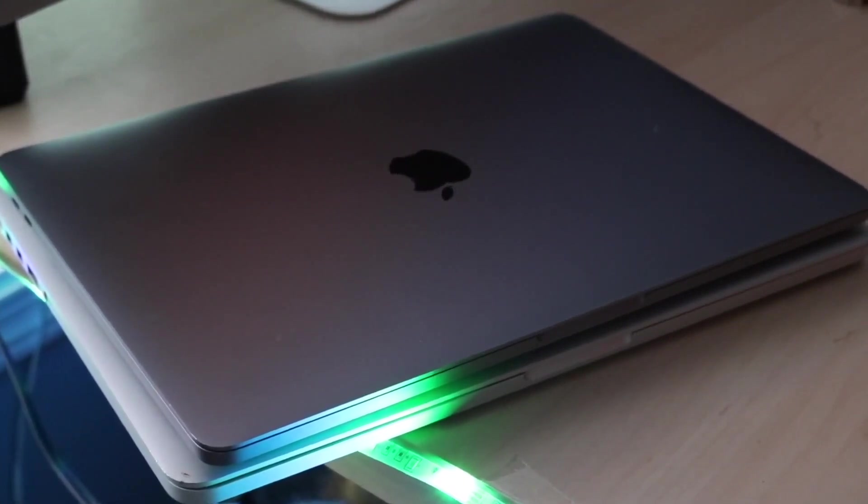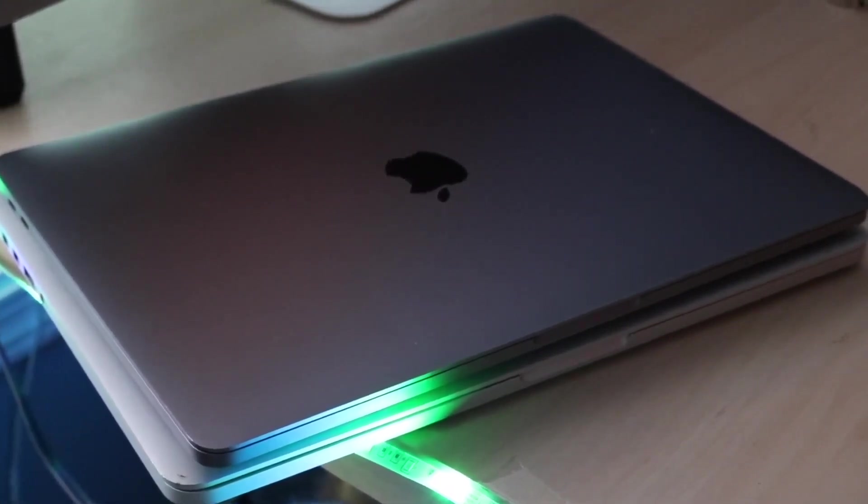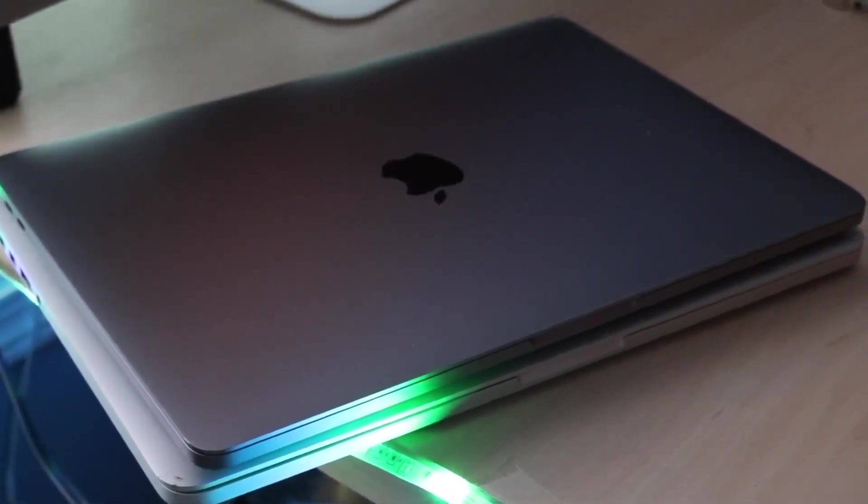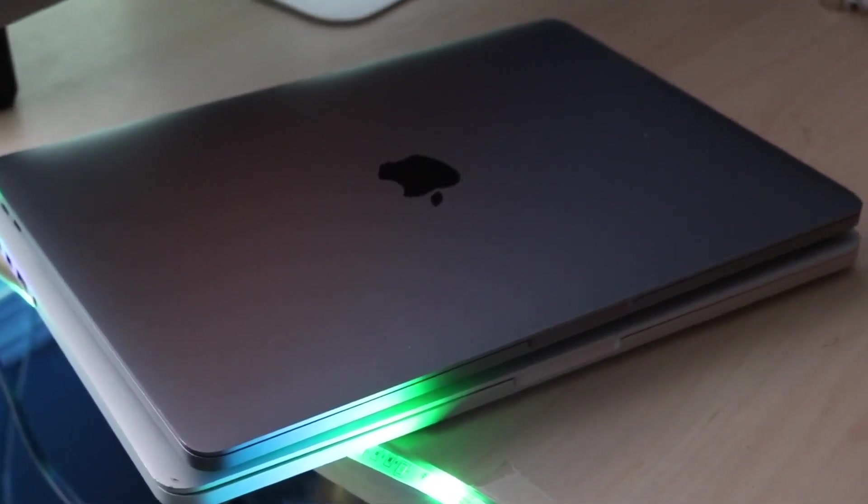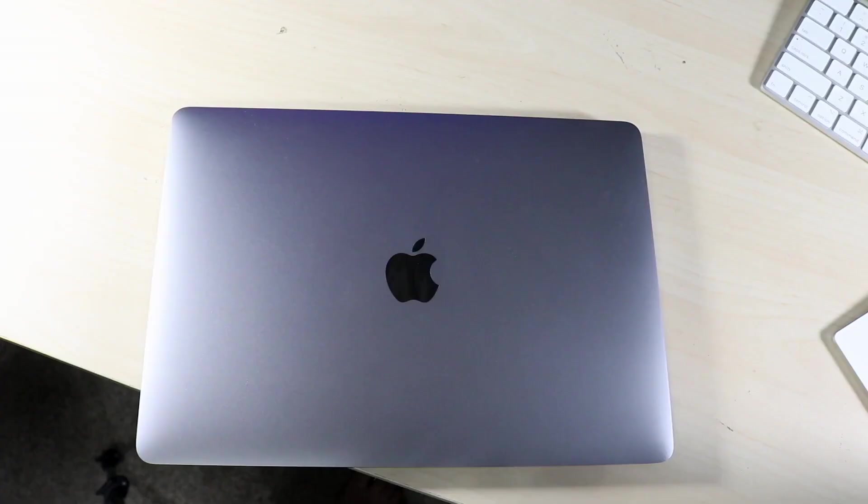Even a used M1 MacBook Air that has come out, they're around $700, maybe you can get them cheaper than that. Even a used M1 MacBook Pro.